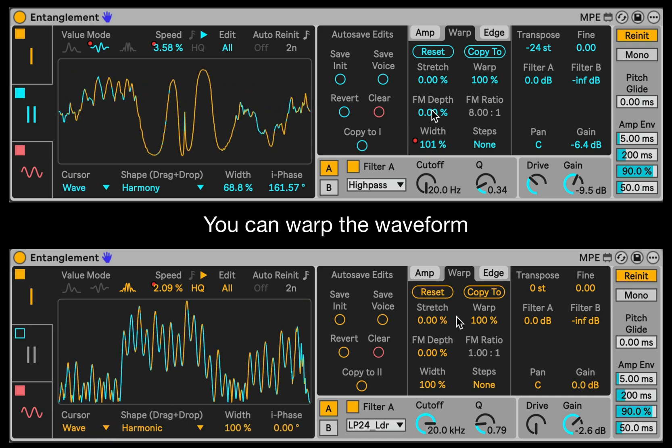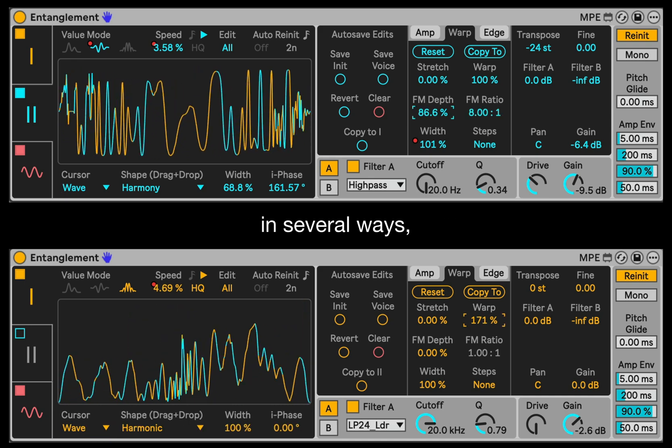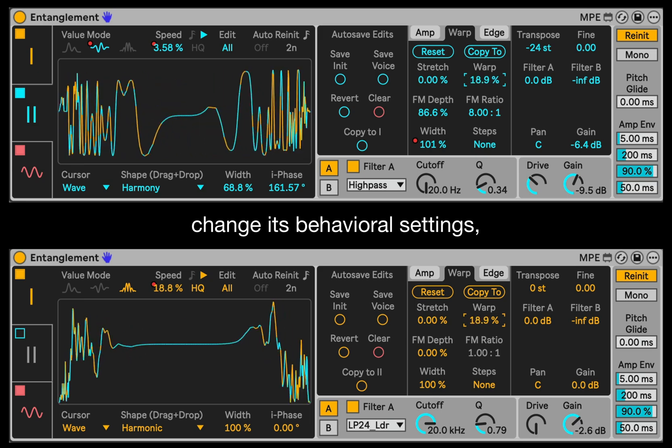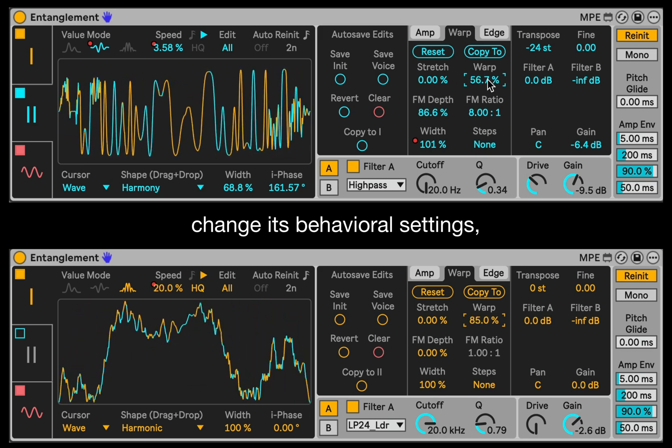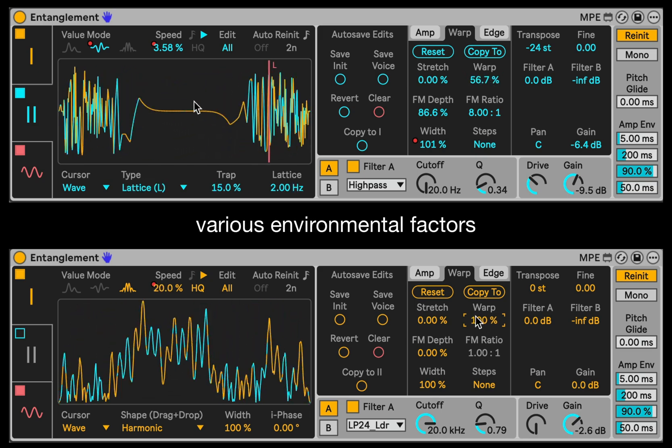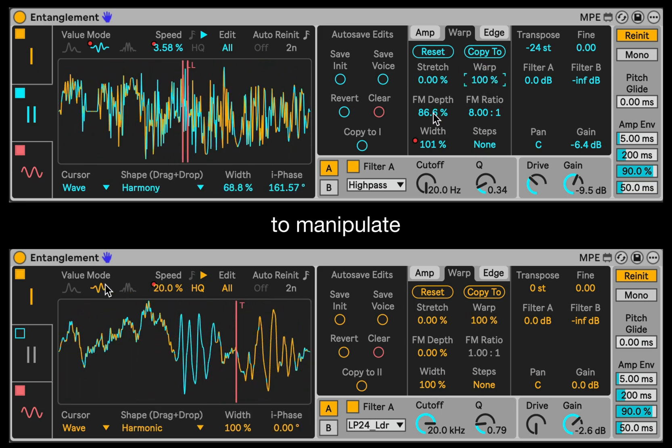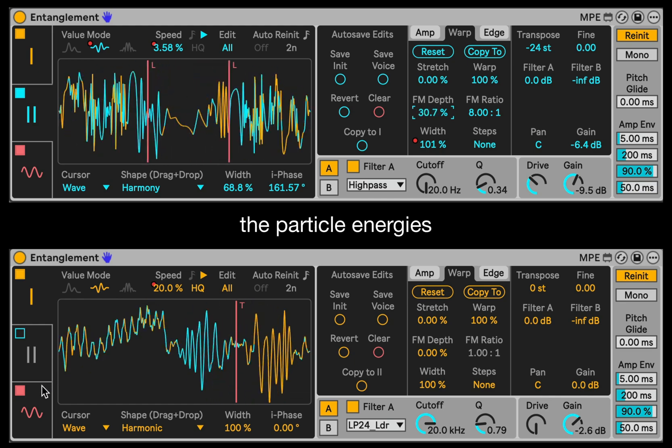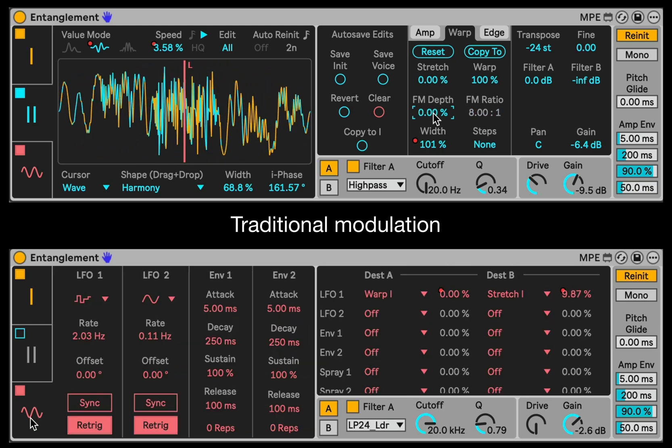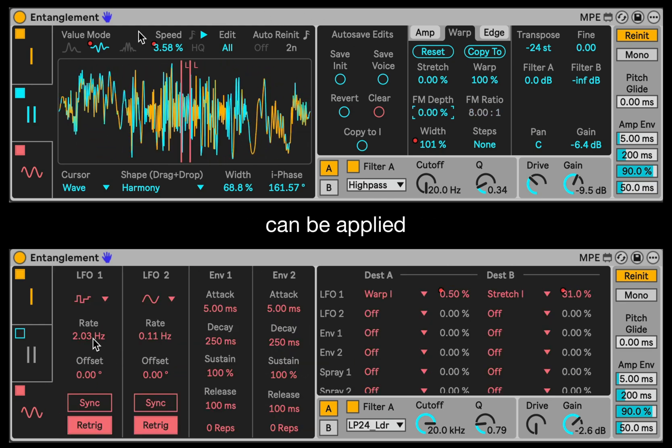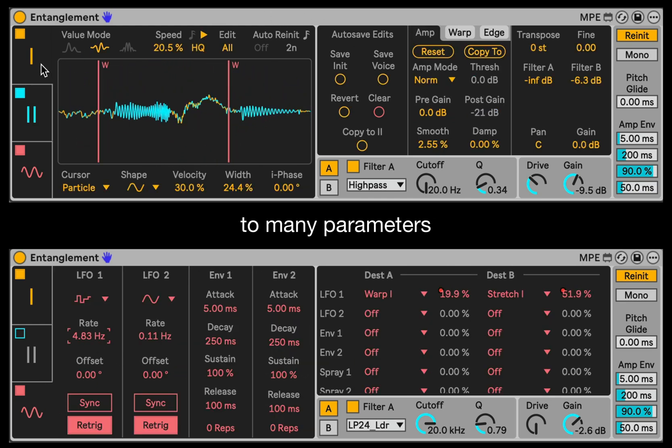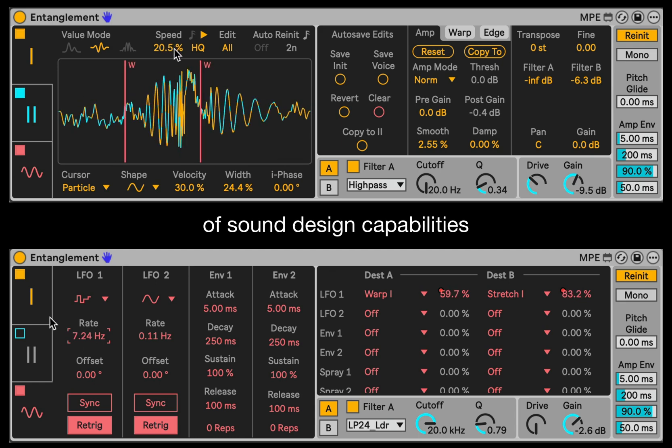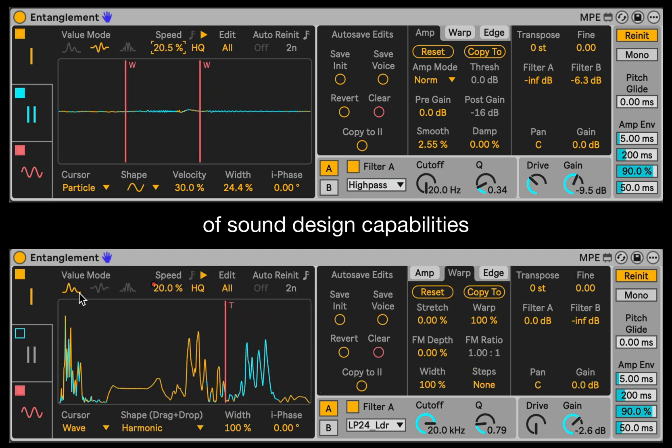You can warp the waveform in several ways, change its behavioral settings, and add various environmental factors to the simulation to manipulate the particle energies. Traditional modulation can be applied to many parameters for a plethora of sound design capabilities.